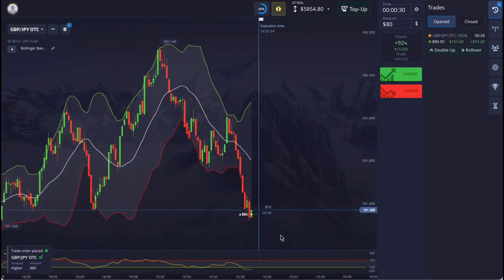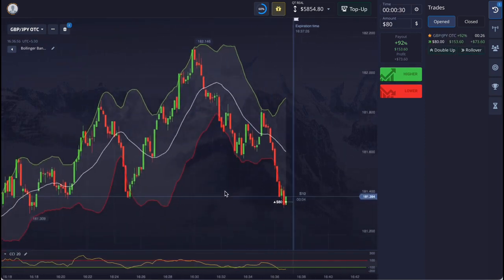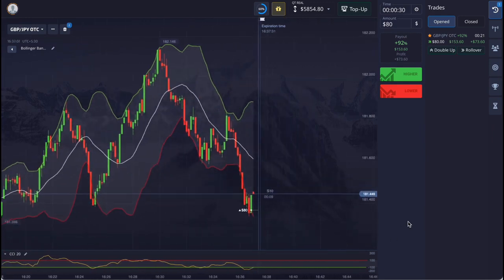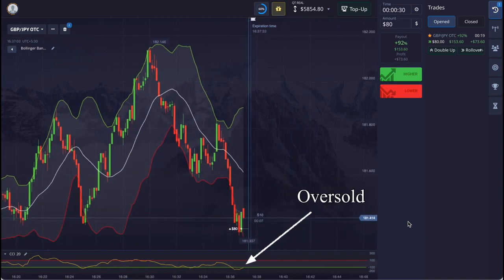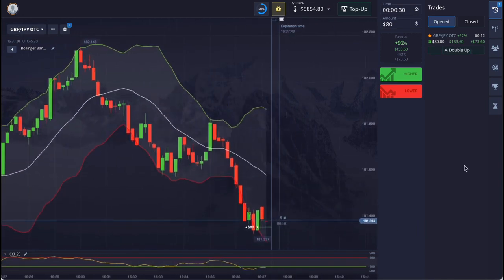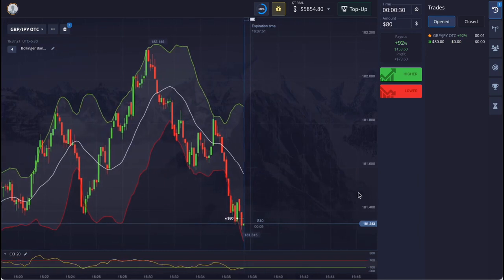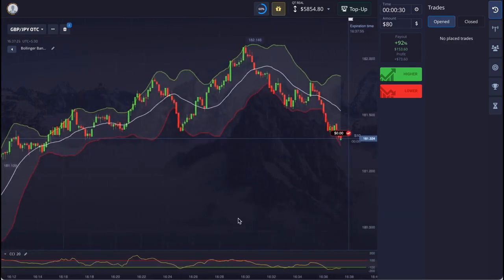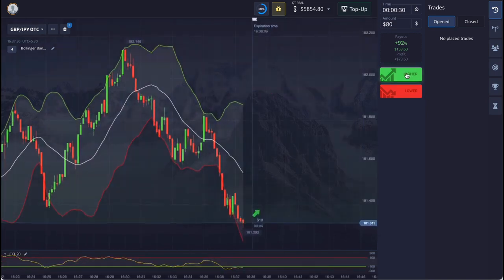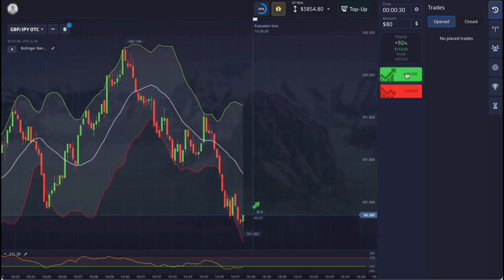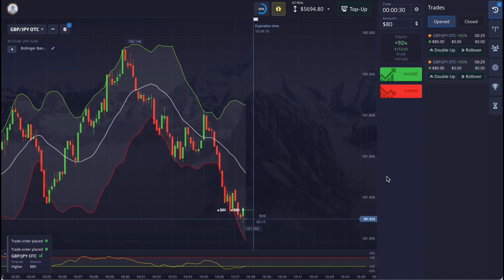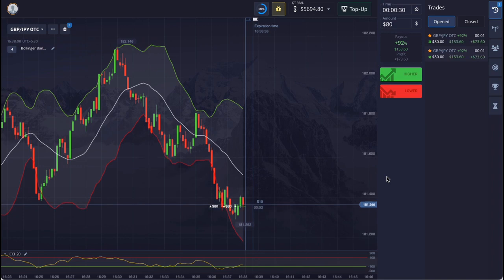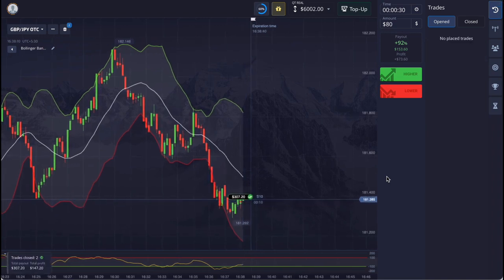Here the market has come down very quickly to the lower line, reaching a strong support level. CCI is also indicating an oversold condition, so I placed the entry. Our entry is lost, but I think it will go up from here, so I will take a double entry here.